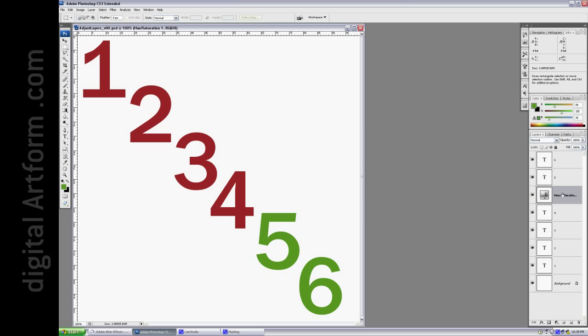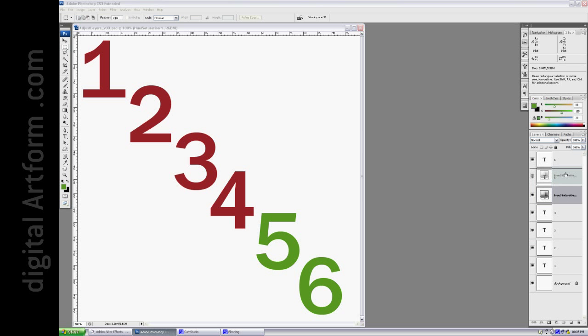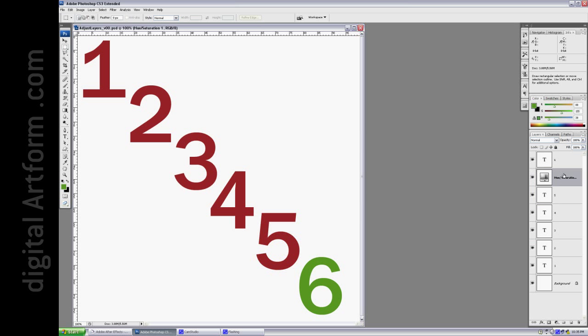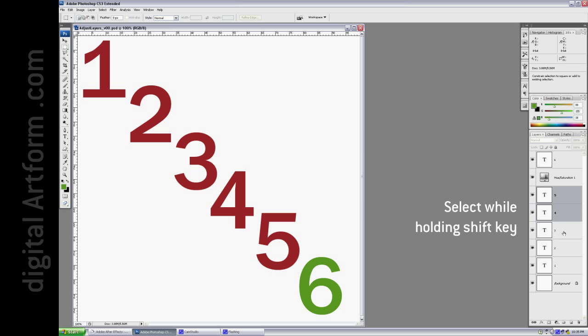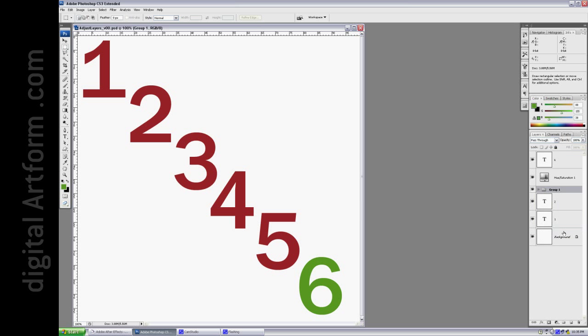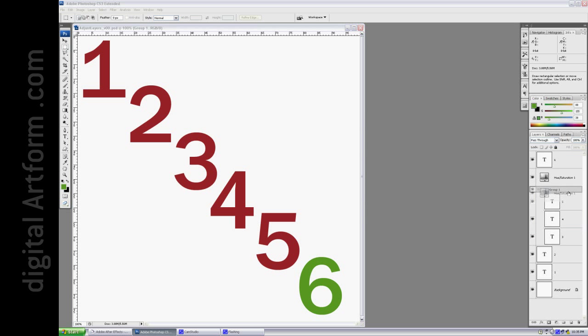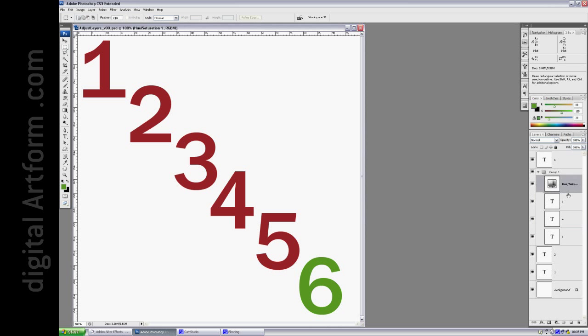Now, what if you want to have this Adjustment Layer affect the next three things? You can take this, this, and this, and then Ctrl-G, throw them in a group, open that group up, take the Hue Saturation Adjustment Layer, and put it inside the group.